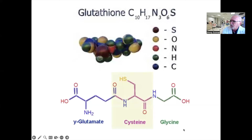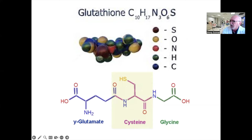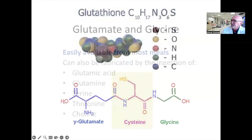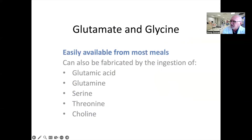First, it's important to look at glutathione itself. Glutathione is a tripeptide, meaning it's a small protein made up of three amino acids: glutamate, glycine, and cysteine. It's the cysteine that has the sulfhydryl group where most of the biological activity takes place. As for glutamate and glycine, these are easily found in most diets and appear in most meals.